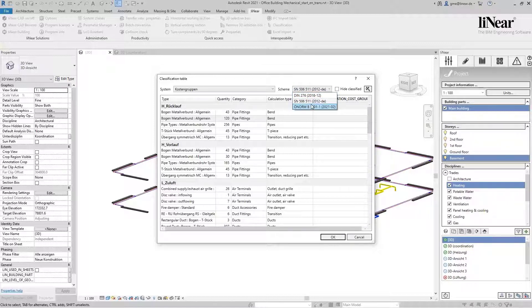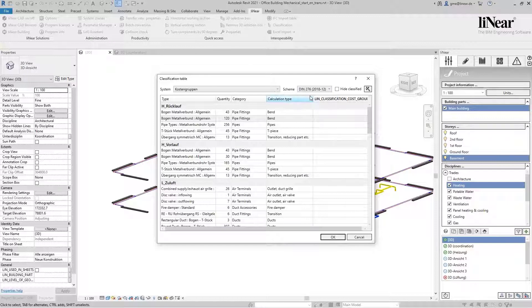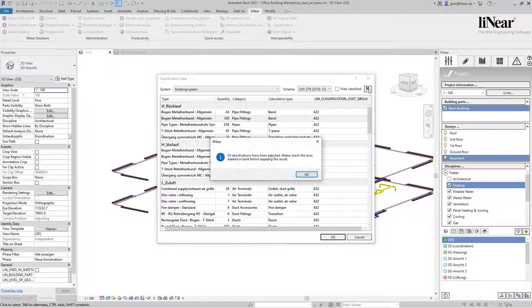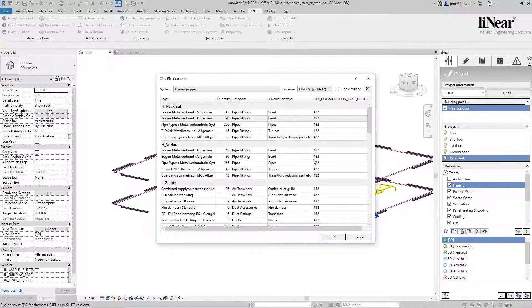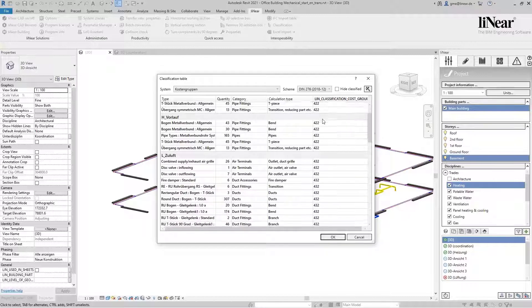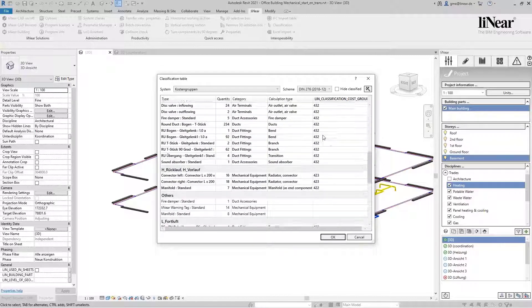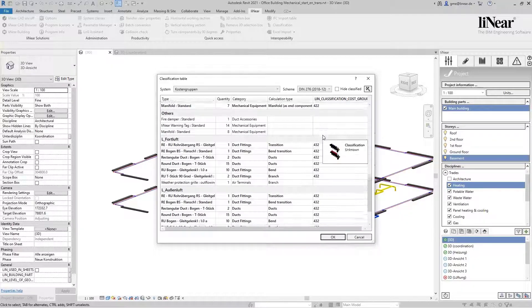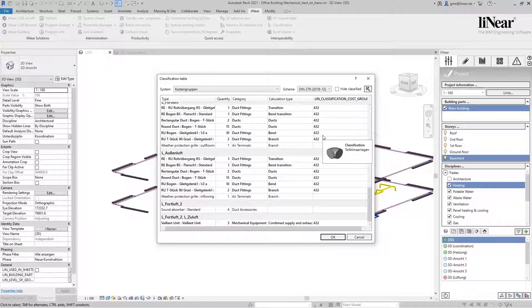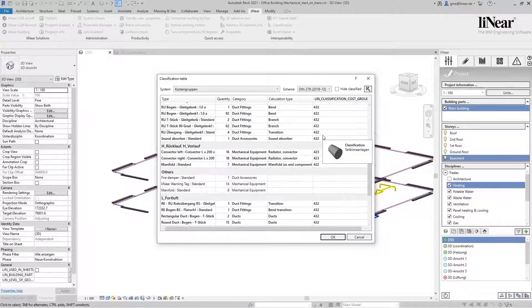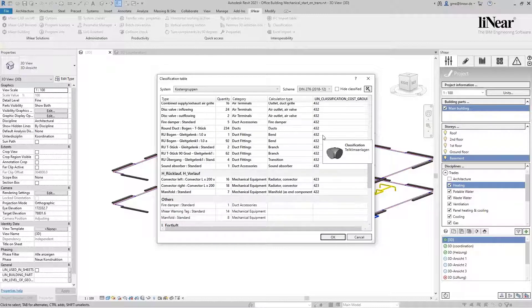Currently we already provide the cost groups for Germany, Austria, and Switzerland. This works in the same way as classification according to IFC. You select the cost group and use the suggestion button. The program now automatically assigns suitable cost groups to the components, which you can then check and optimize.